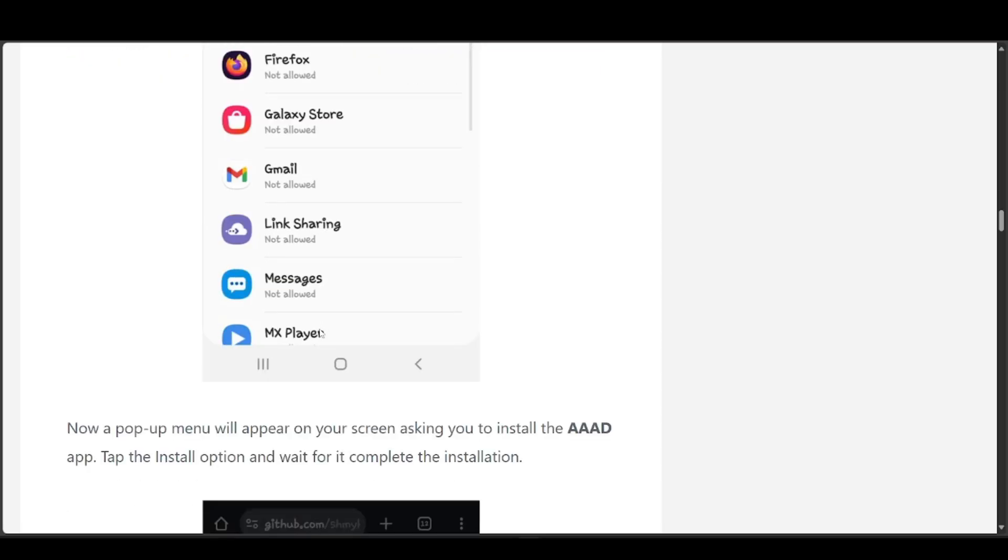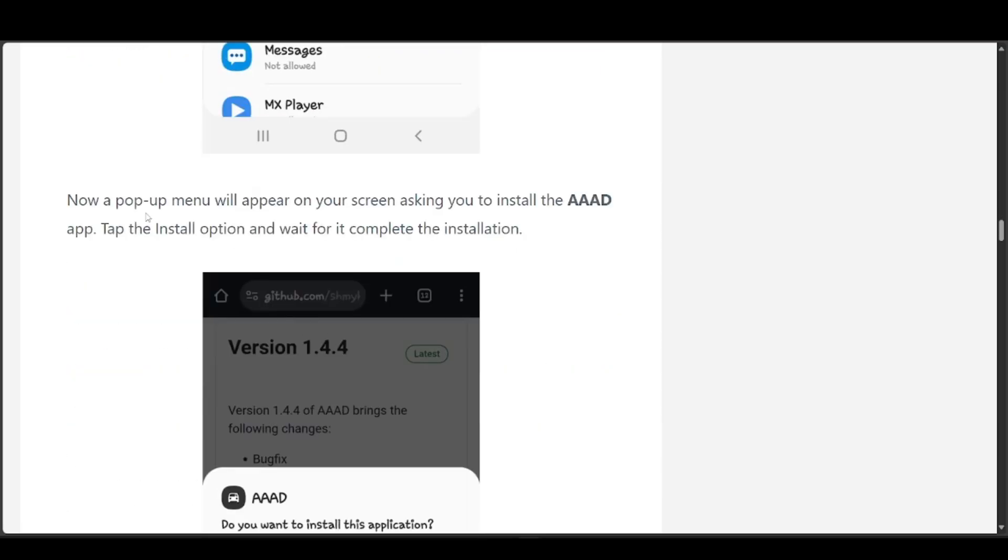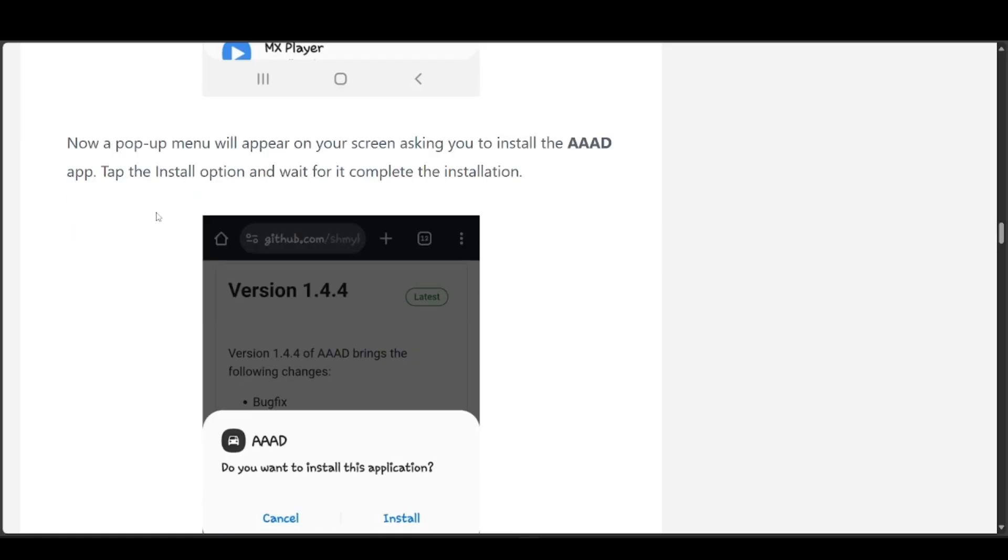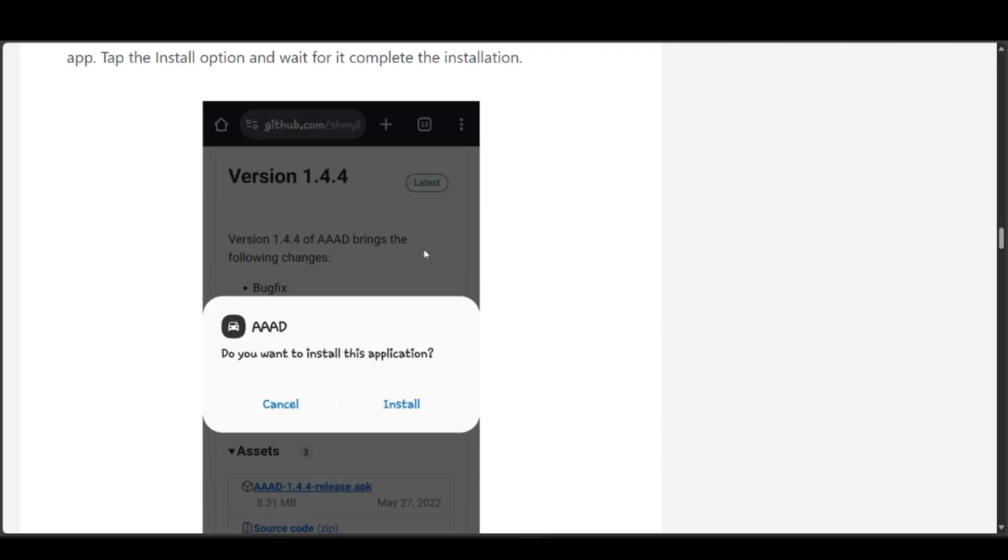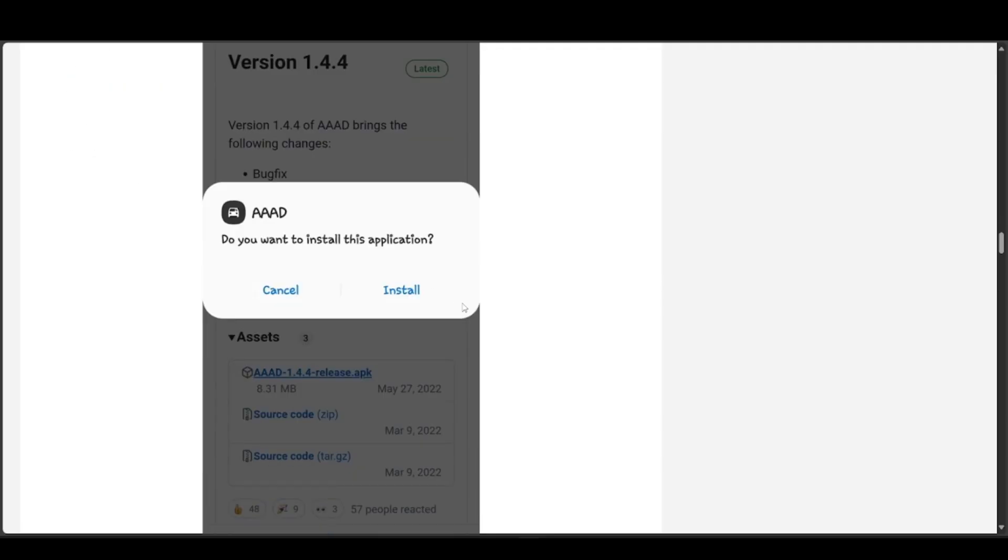Now a pop-up menu will appear on your screen asking you to install the AAAD app. Tap the Install option and wait for it to complete the installation. It should look something like this - let's go ahead and press Install.